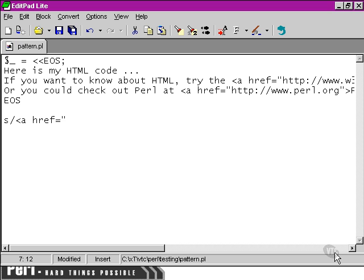So what goes in here? A, href, followed by a quotation mark, and then any text at all.